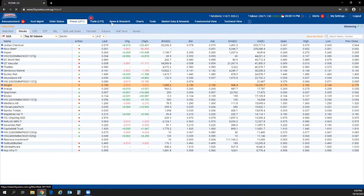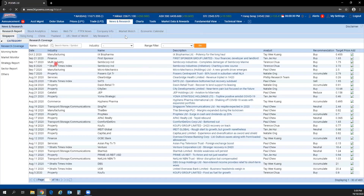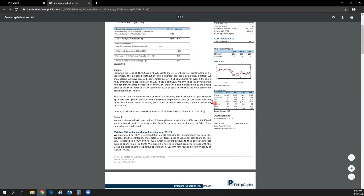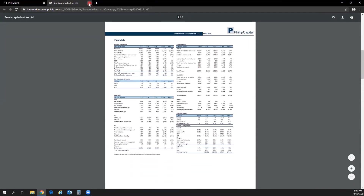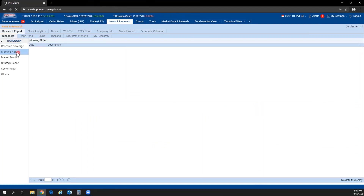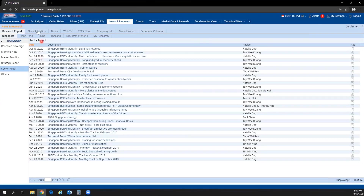Under News and Research, you will find research reports, stock analytics, news, and market watch videos by our in-house team. Clicking on News and Research, under Research Report you'll see different reports by our affiliate research team. Click on any report to open a PDF file. This tab also covers morning notes, strategy reports, and sector reports.